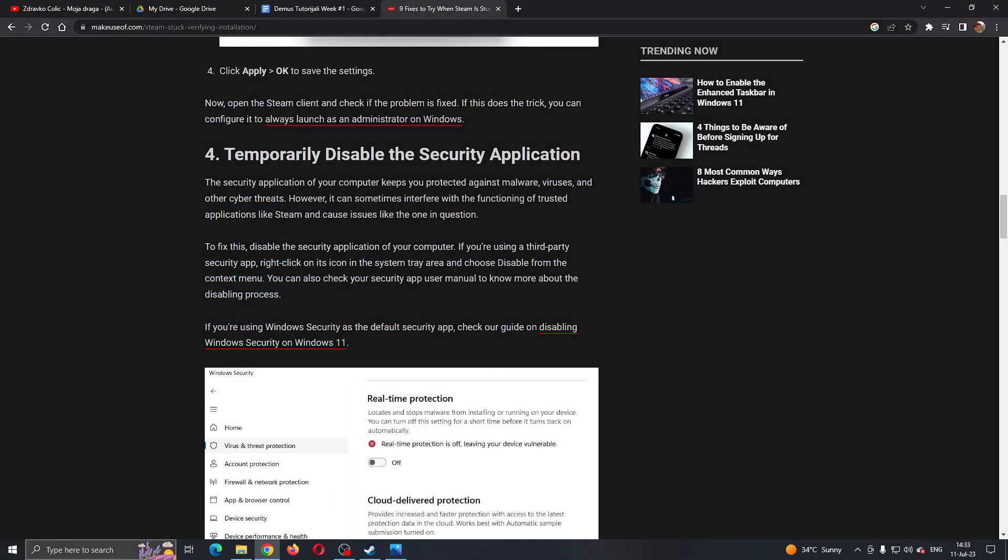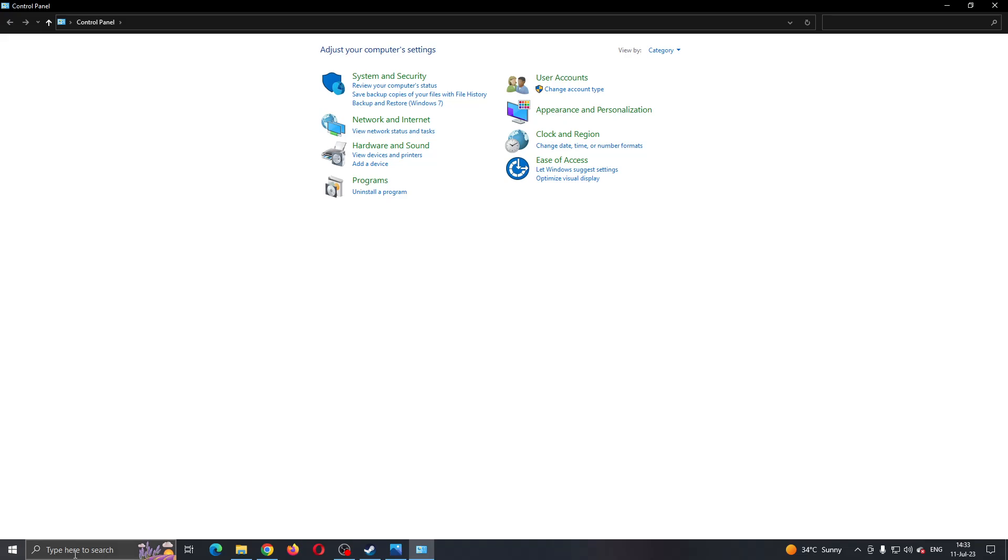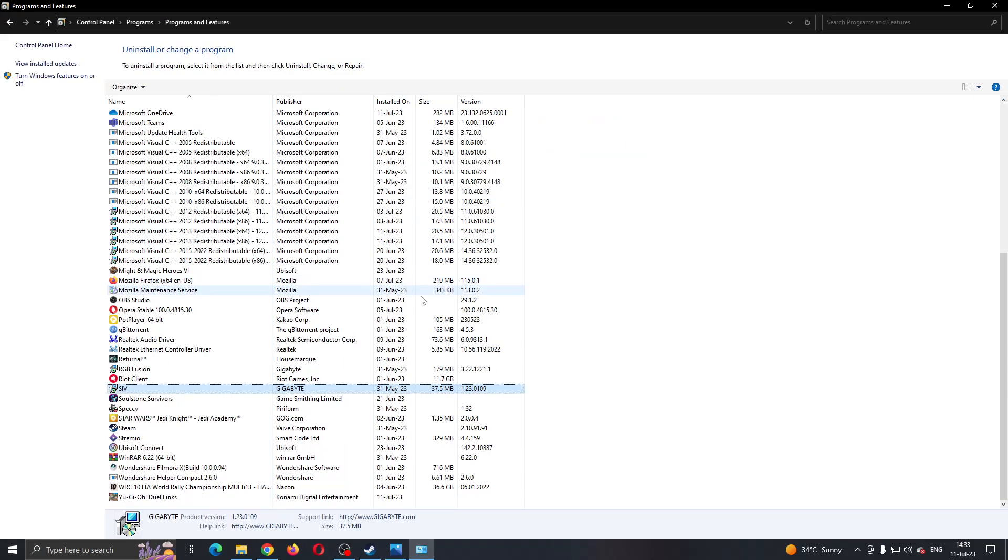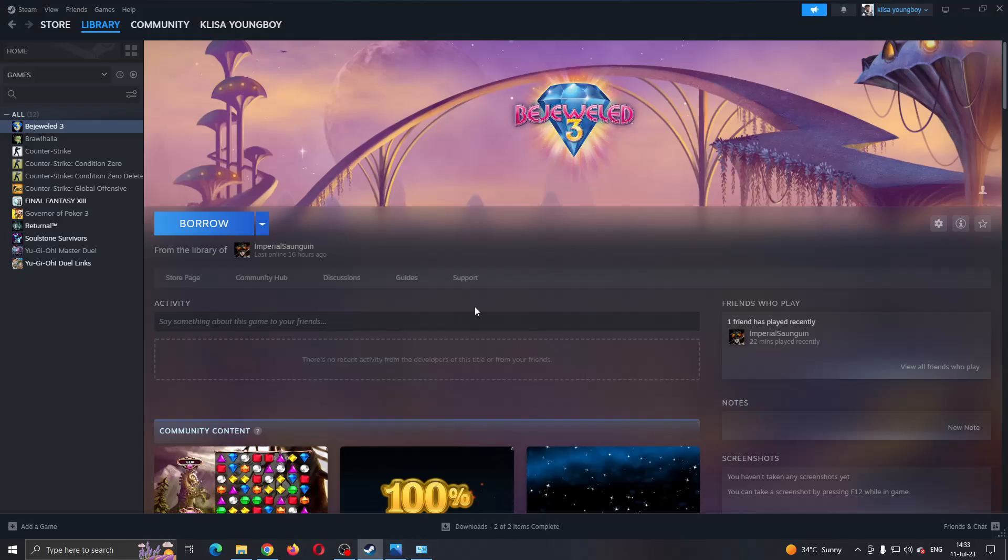If this still doesn't work, then just go to the control panel, click on uninstall a program, and then find Steam and uninstall it. After uninstalling it, just go back to your internet browser, download Steam again, install it, and now this will fix your problem.